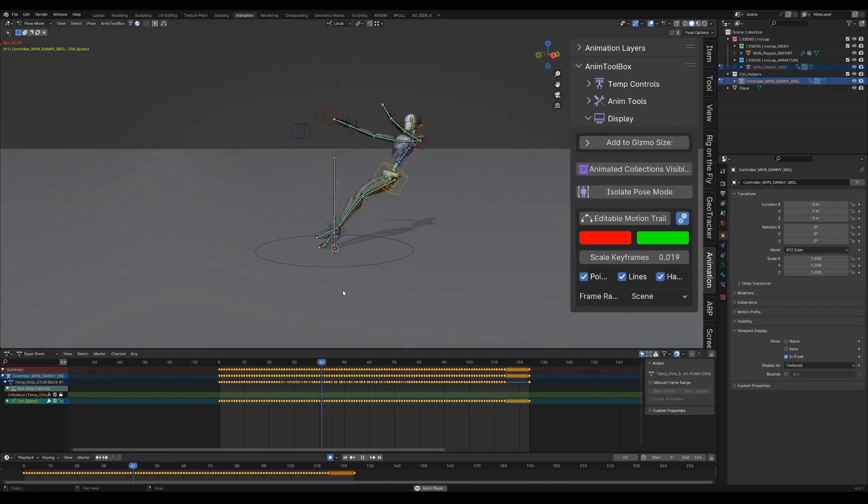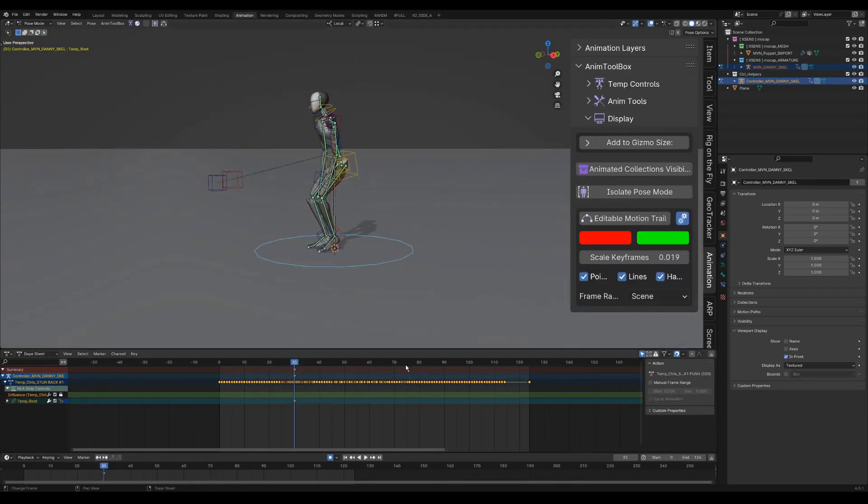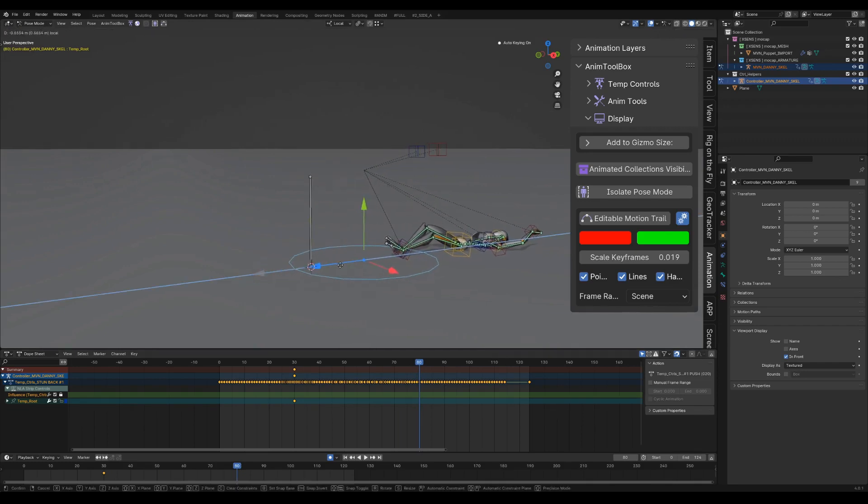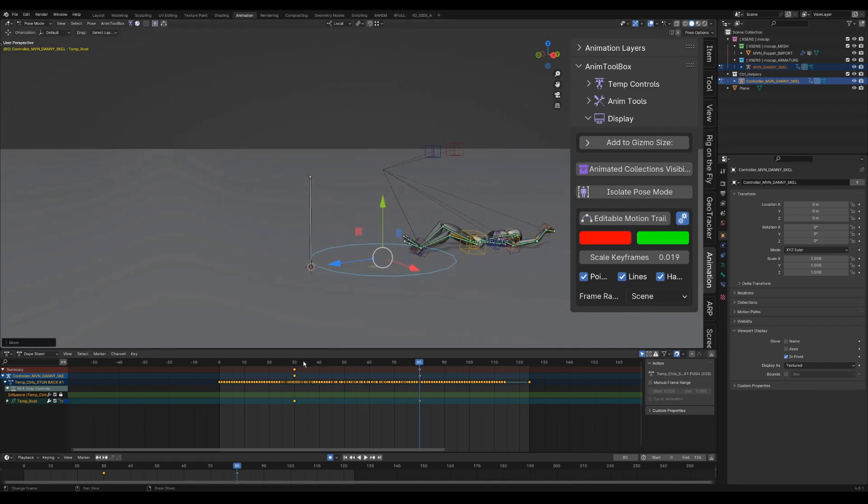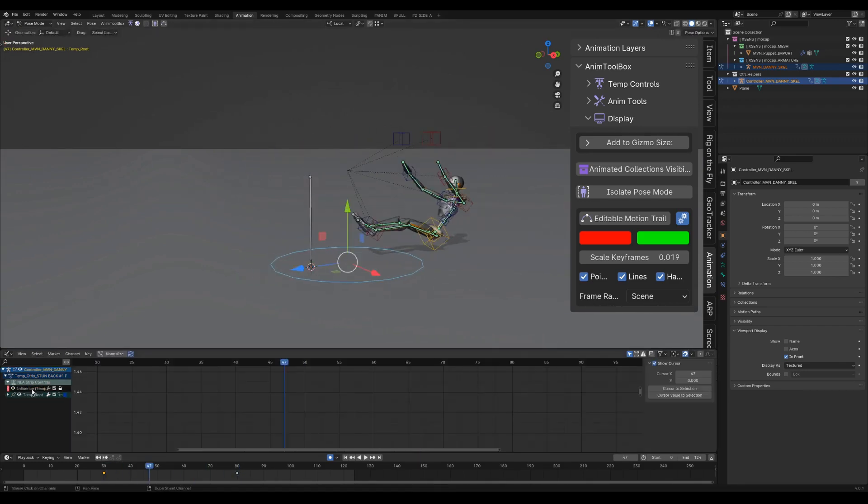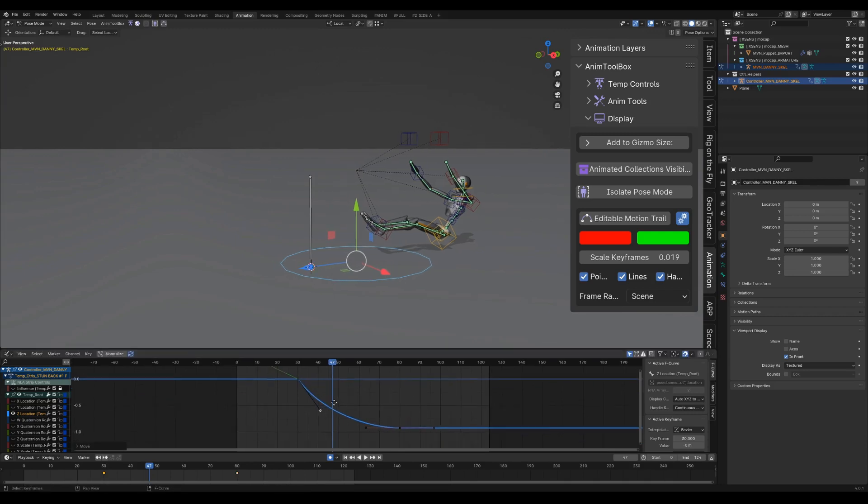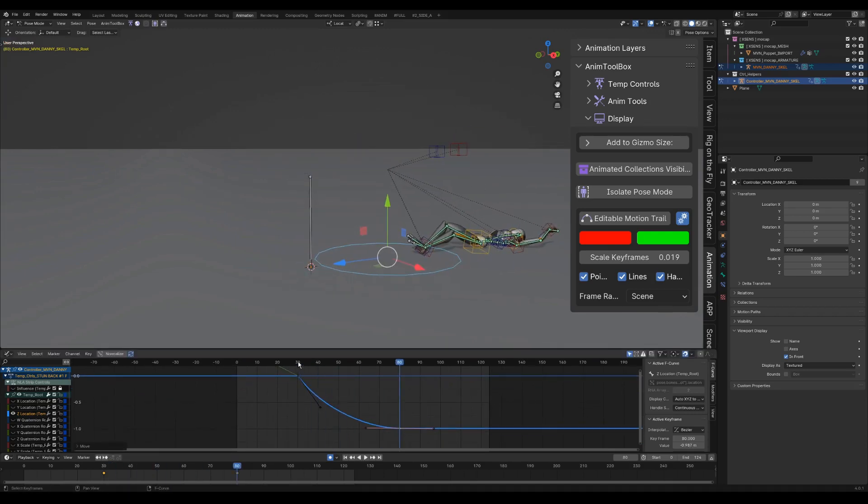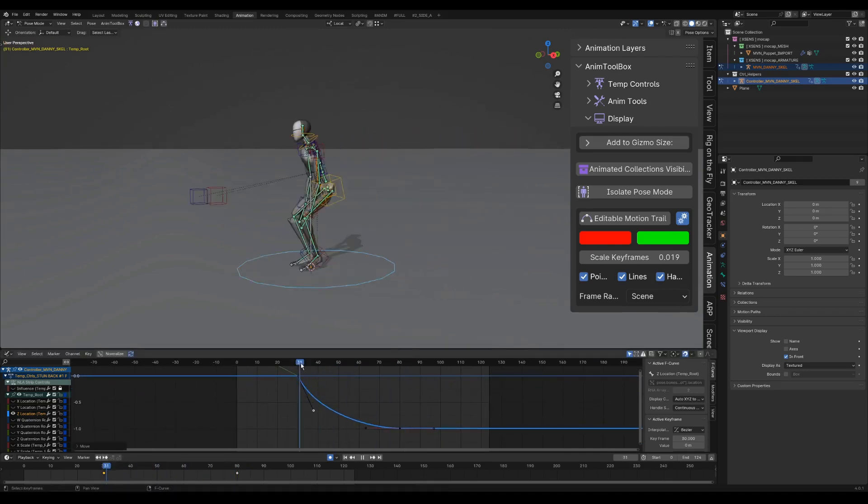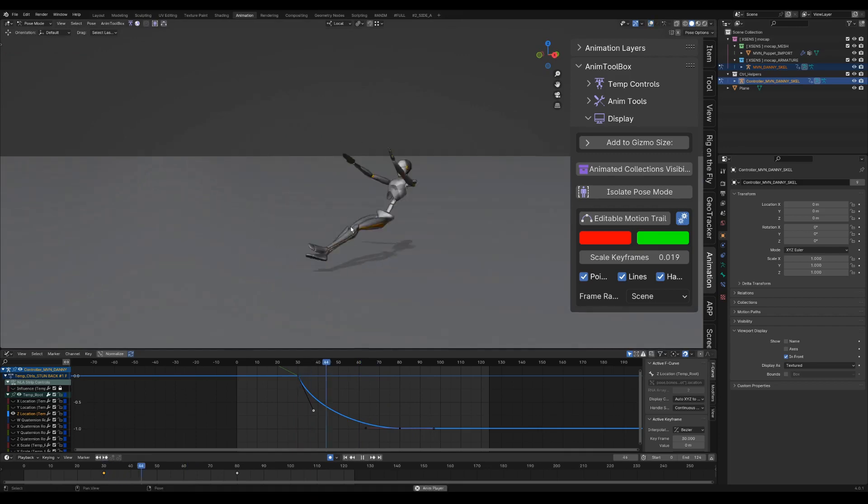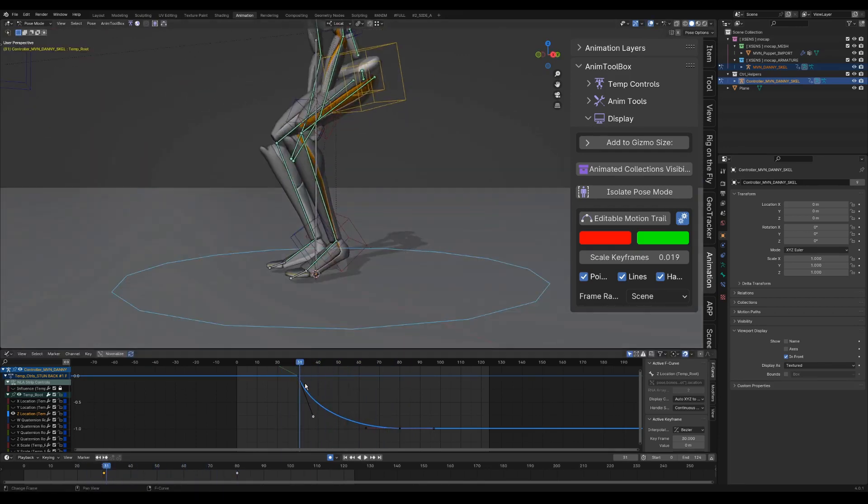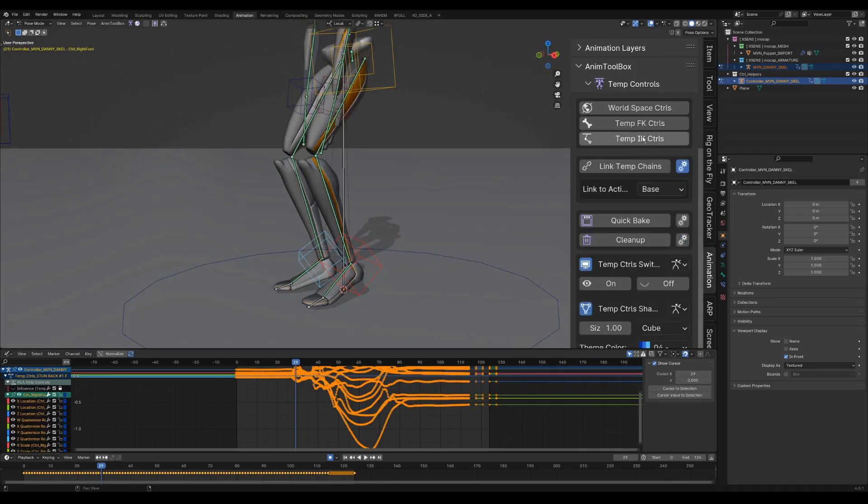I want to push the character more backwards, to have more impact from the hit. So I use the root control to push him even further. Now the legs are sliding. I could fix it with copy paste world matrix or with the world matrix slider. But because the contact and weight are on the toes, I will create a new setup for the legs.